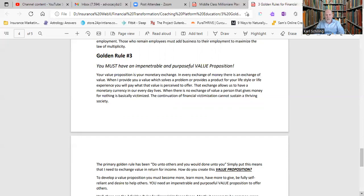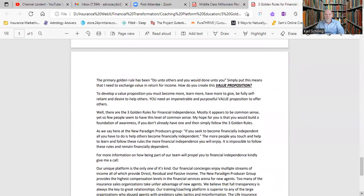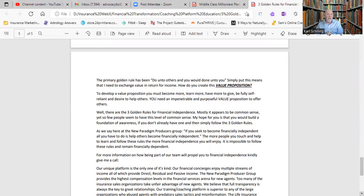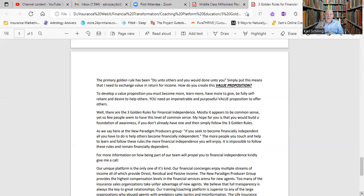So the primary rule, do unto others as you would have done unto you. Simply put, this means that I need to exchange value in return for income. So how do you create this value proposition? And you'll see in the Middle Class Millionaire Plan, this is the key to becoming financially independent when we show you this. It's important that you have a value proposition. But in order to develop a value proposition, you must become more, you have to learn more, you have more to give, you are fully self-reliant, and you have to have a deep desire to help others. But that requires an impenetrable and purposeful value proposition to everyone else.